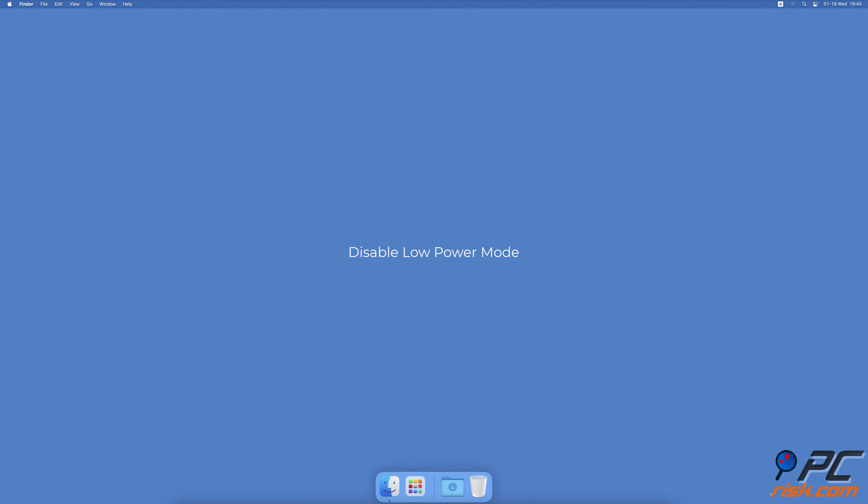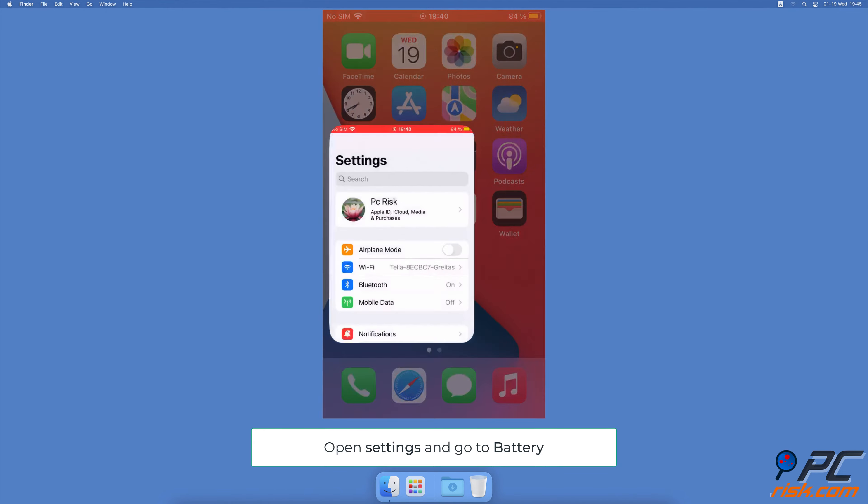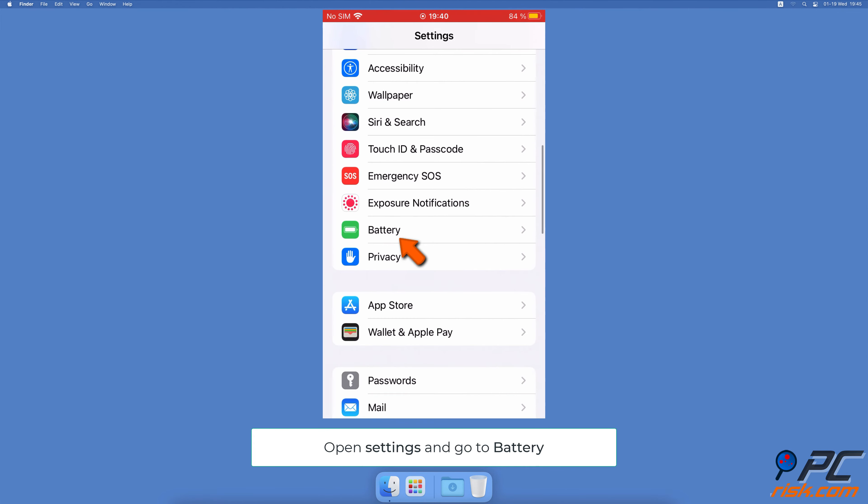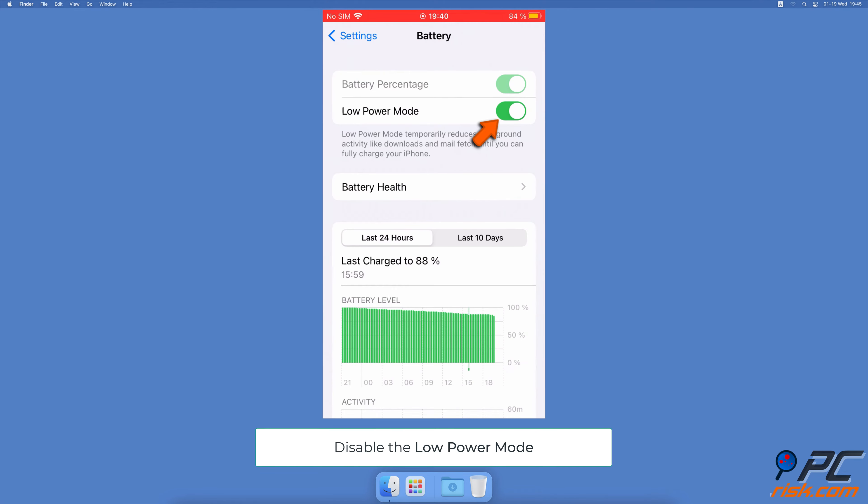Disable low power mode. Open the Settings app, scroll down and tap on Battery. Next to Low Power Mode, toggle the switch to disable the feature.